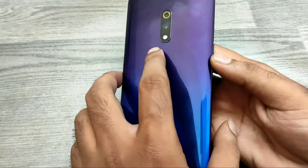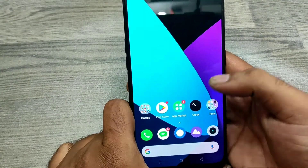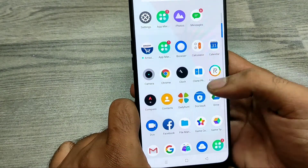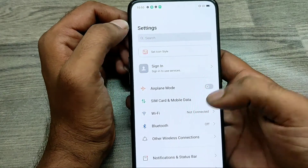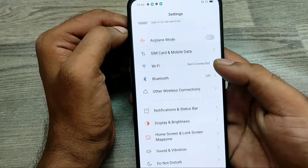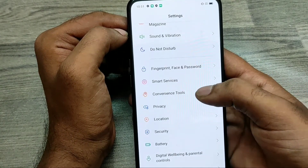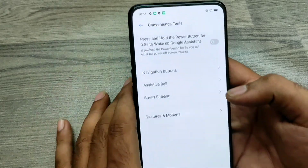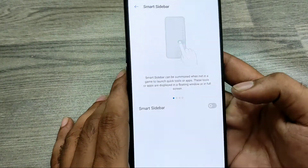We have the Realme X phone here. First of all, open Settings and choose Convenience Tools. Then you can see Smart Sidebar — just enable it.